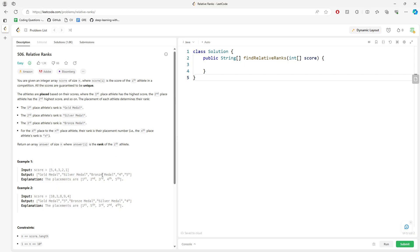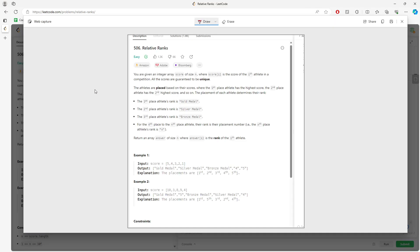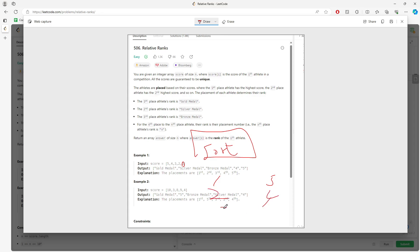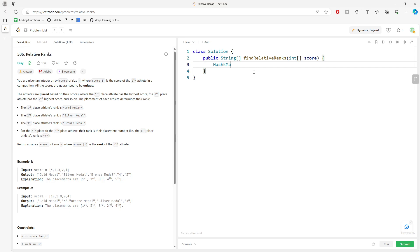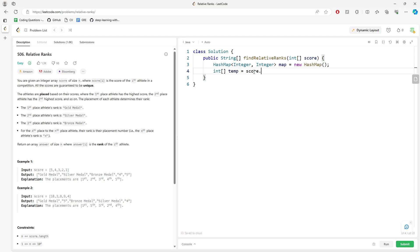If we want to sort it, we need to create another inner array to store the values. Once we clone it, we sort it, and then we put every single number as a rank — so one will be fifth, two will be fourth, three will be third, four will be second, and five will be first. Then we clone it and sort it.